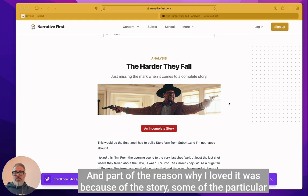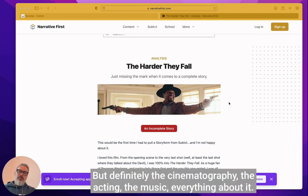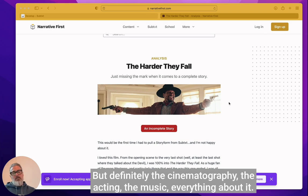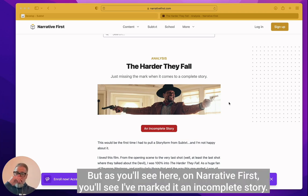Part of the reason why I loved it was because of the stories, some of the particular dynamics, which are the kind of stories that I like, but definitely the cinematography, the acting, the music, everything about it's really super cool.